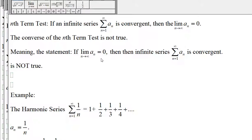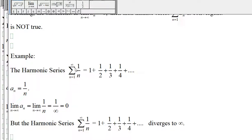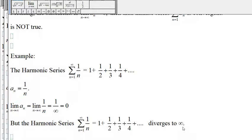Here's an example: the harmonic series, which is 1 plus one-half plus one-third plus one-fourth and so on. For this series, a sub n is one over n. The limit of a sub n, which is the limit of one over n, equals one over infinity, which is equal to zero. So the limit of a sub n is equal to zero, but we know that the harmonic series diverges to infinity. To see this, look at an earlier video on harmonic series and why it diverges.